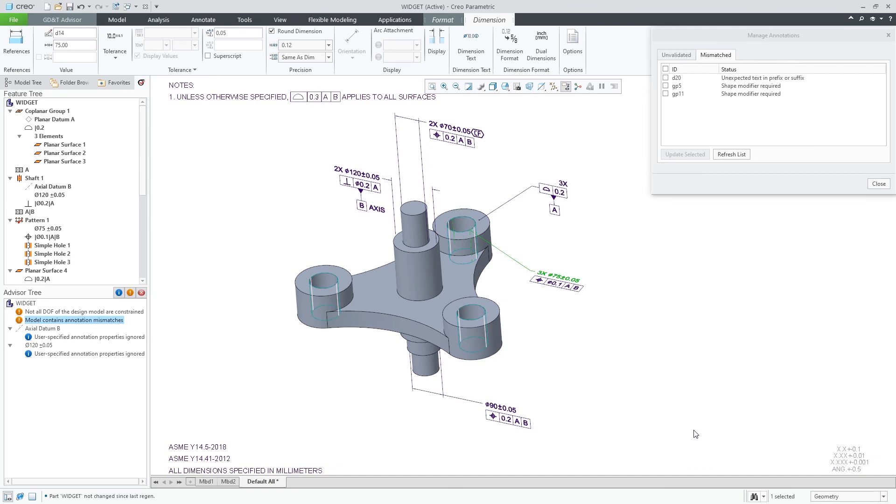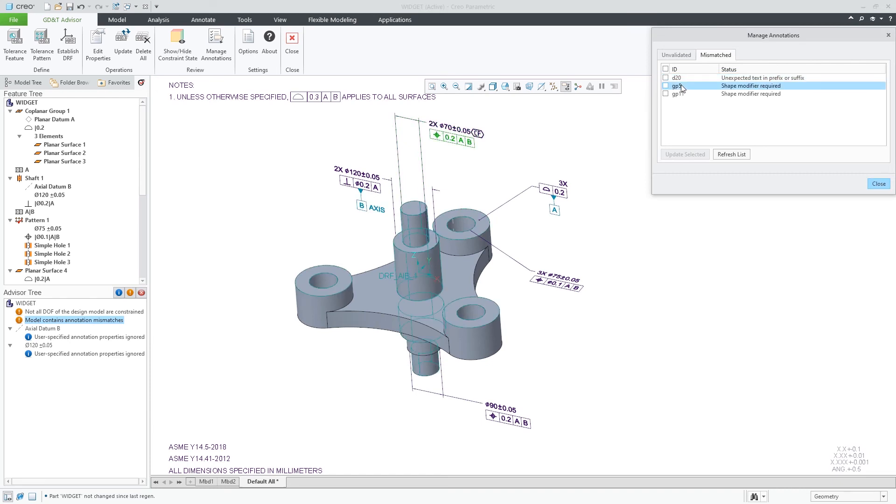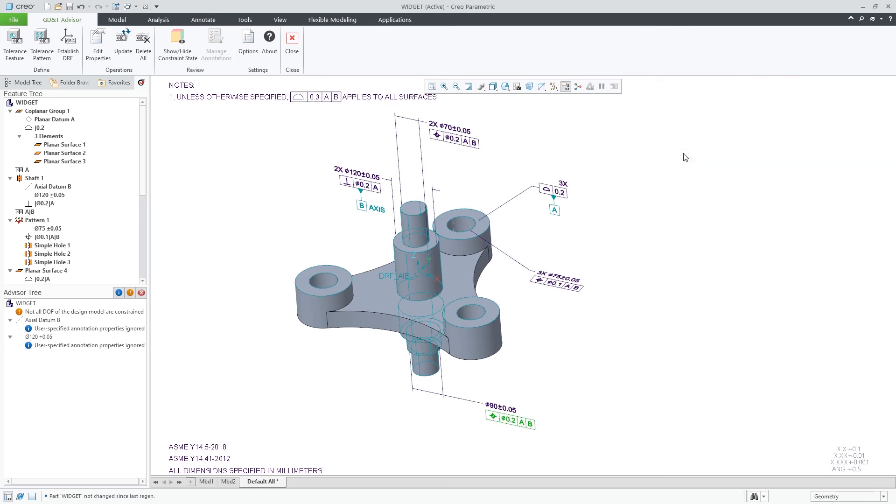In the last found mismatched cases, it seems that a wrong modifier was added to this dimension and that the Diameter Shape modifier was missed from both of the positional tolerances. I can choose to update them individually or update all at once to complete my review.